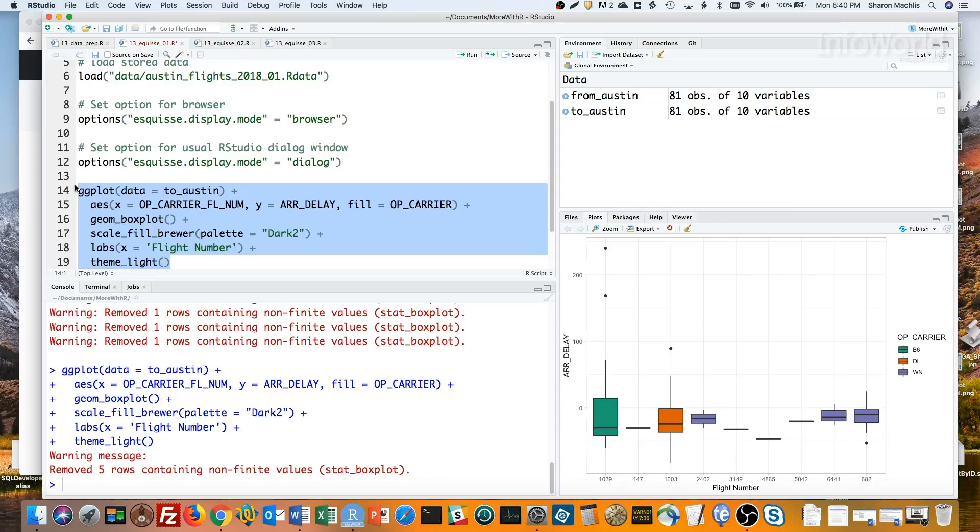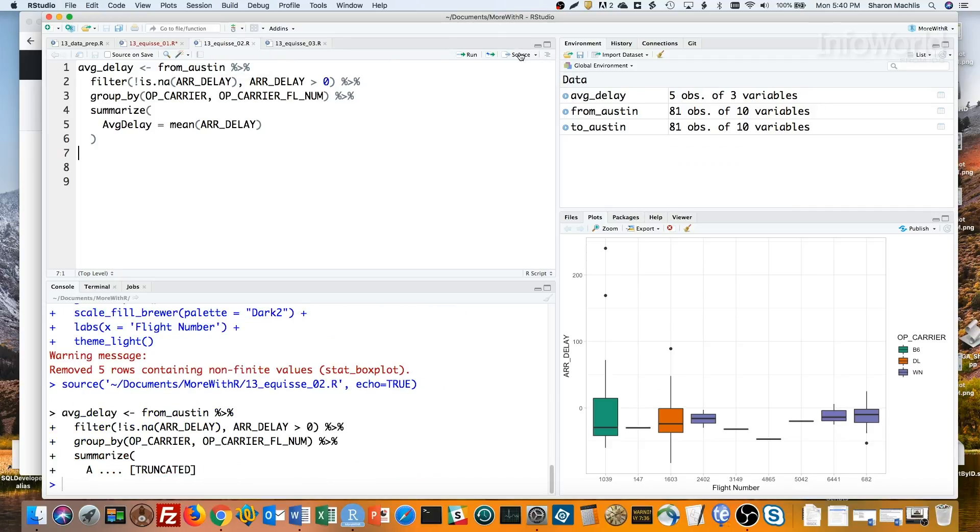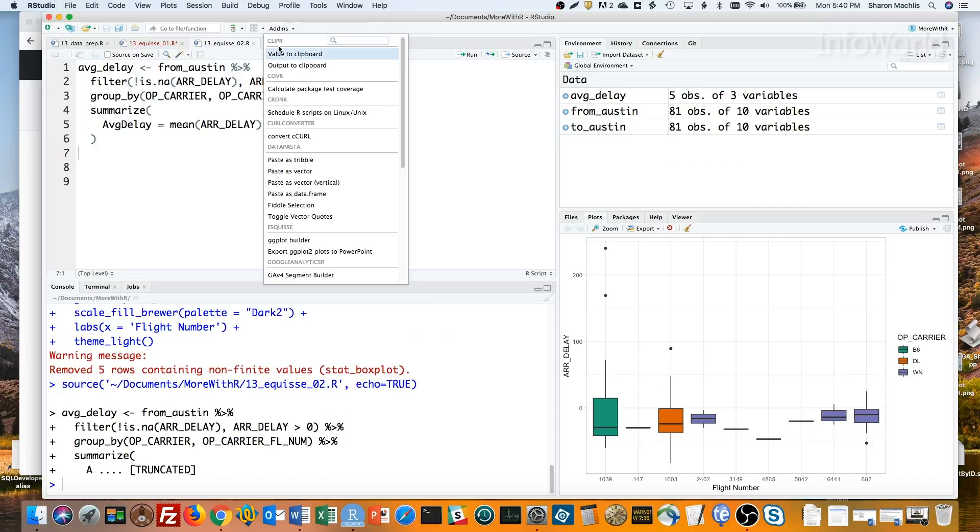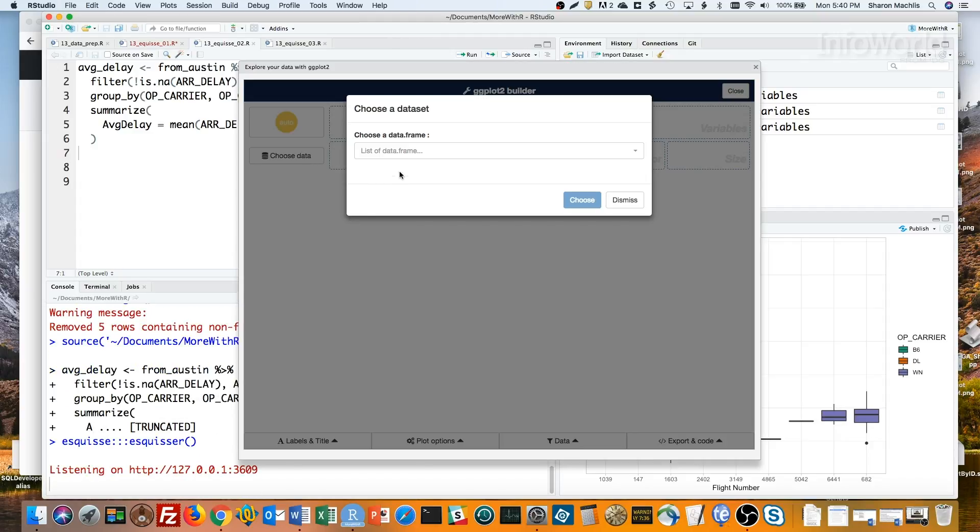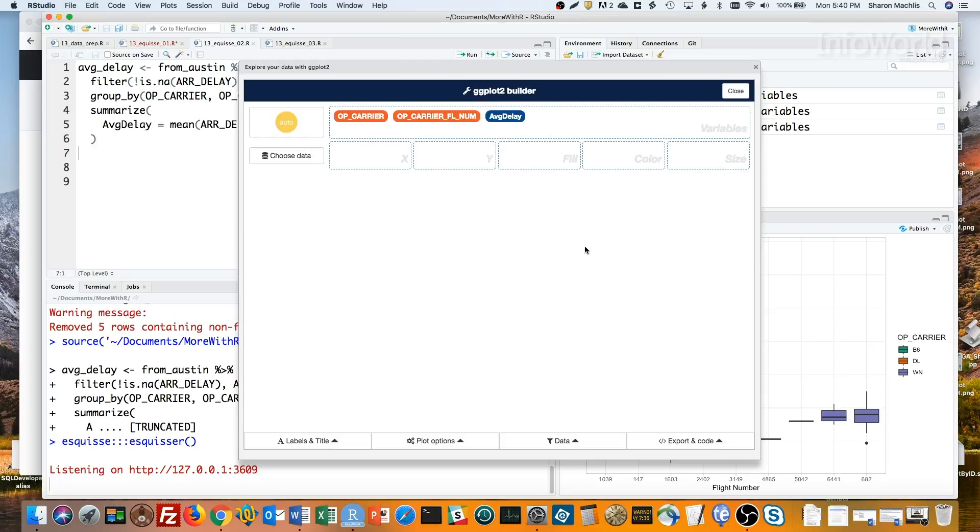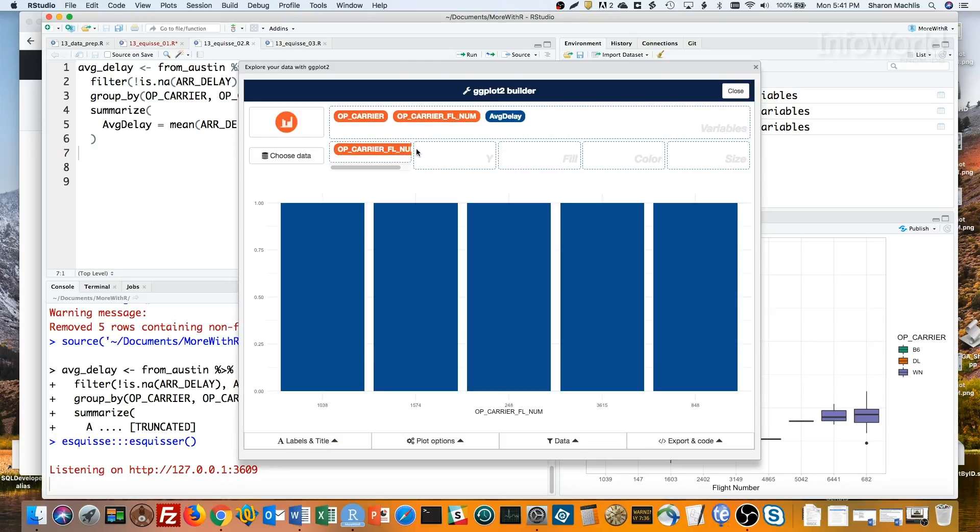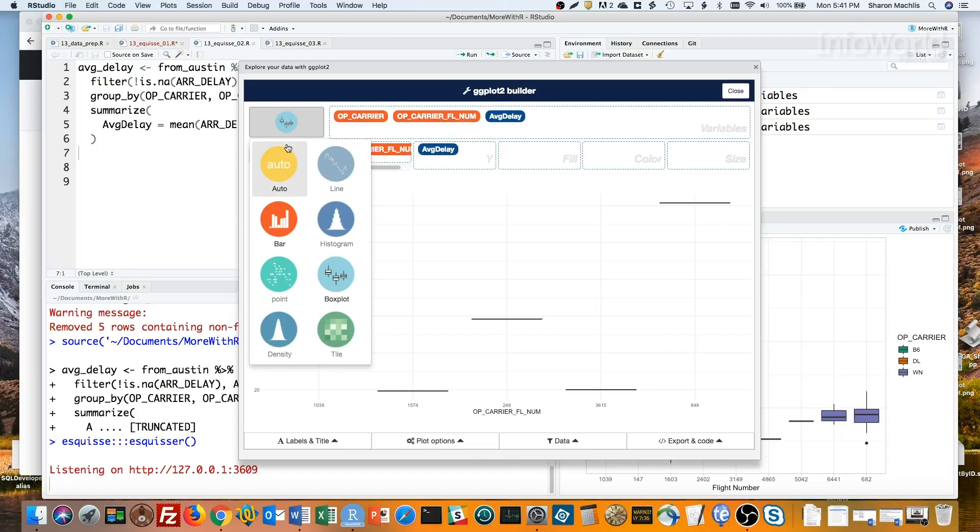If I want a bar graph of average delays by flight back from Austin, I'll need to do a little pre-processing of the data, such as here. I'm creating a new data frame. Then I'll choose that average delay data frame in the ggplot builder add-in. Now I can do flight number on the x-axis, average delay on the y-axis, make sure I set this to bar graph, and color by carrier.